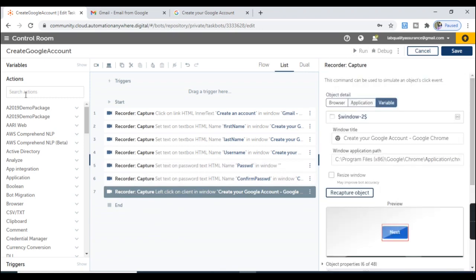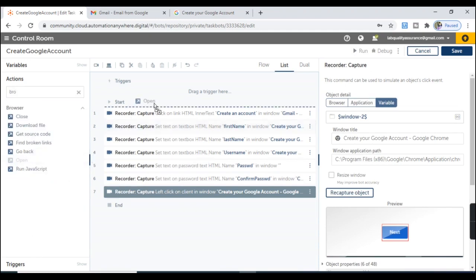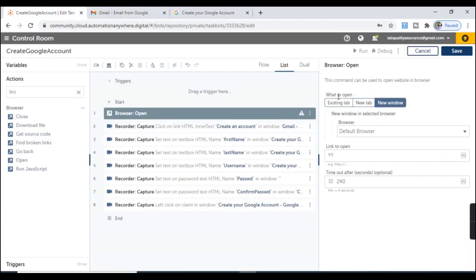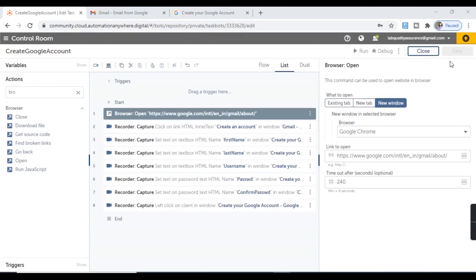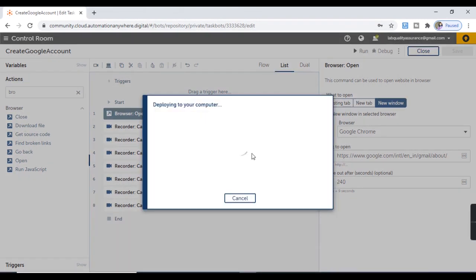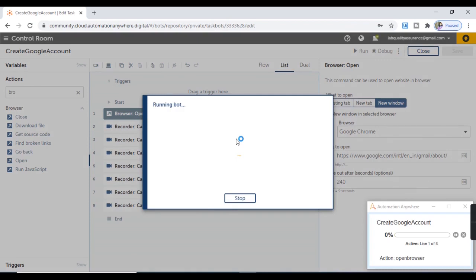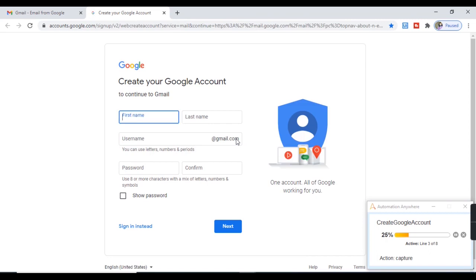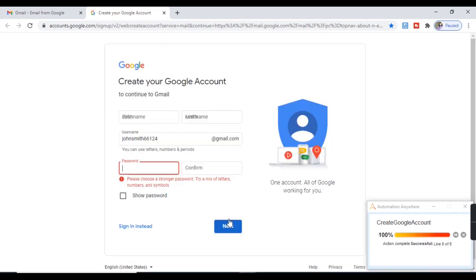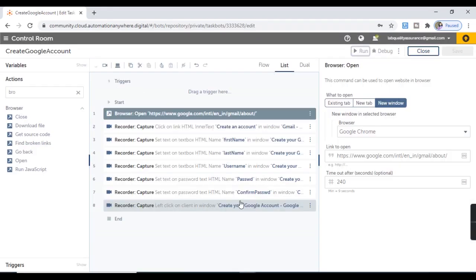You can also modify this bot according to the requirement. I'm going to add an action — Open Browser — at the beginning, where I'll launch the URL. I'll select Chrome as the browser and provide the link to open. Let's hit Save. Here you see the Discovery Bot creates bots automatically, which is going to save a lot of manual time and effort. I'm going to run this bot to see how it works. Let's close these tabs and hit Run. The bot is running — first it launches the URL in Chrome, then clicks Create an Account, provides all the details, and hits Next. Our bot is working fine.